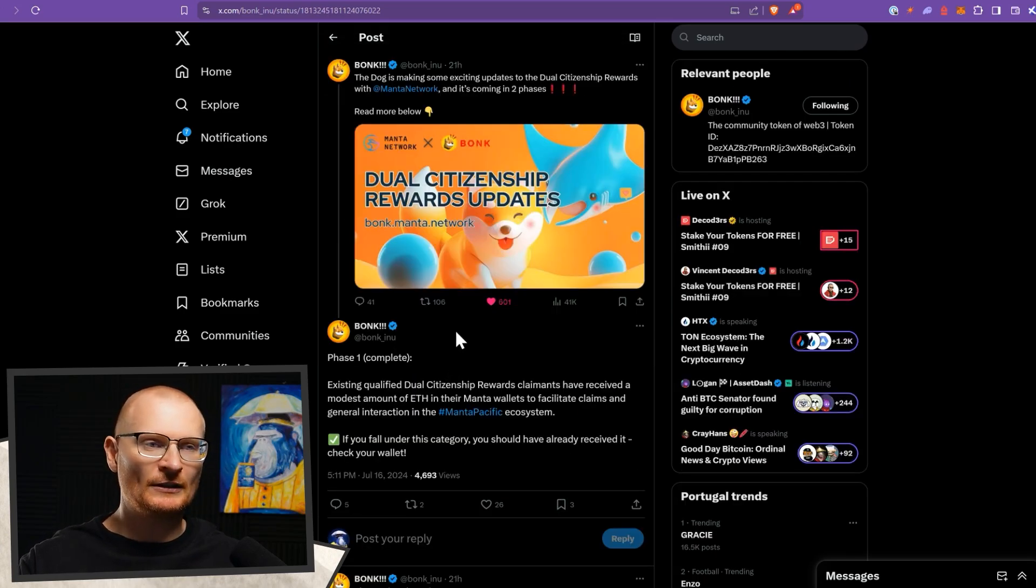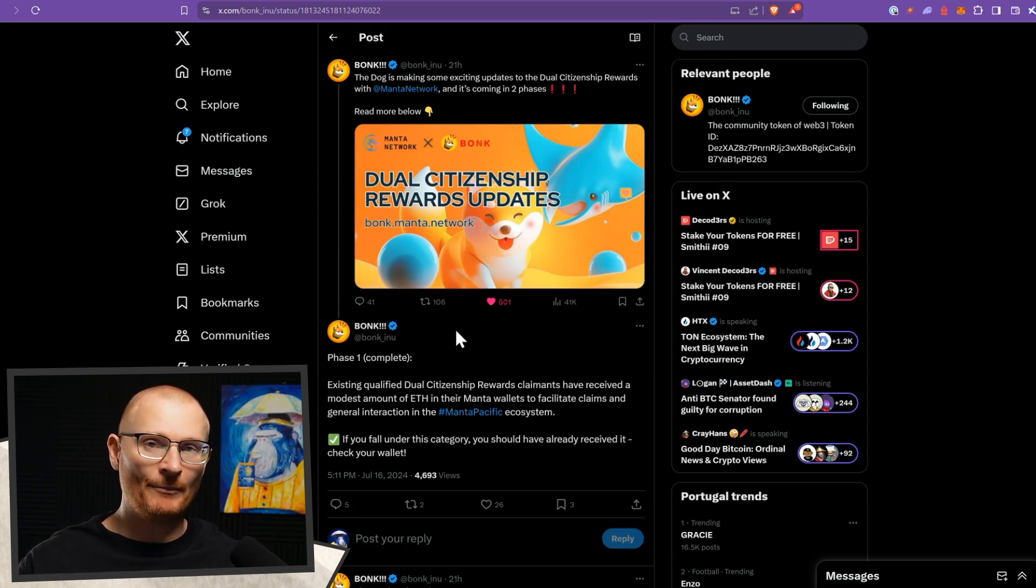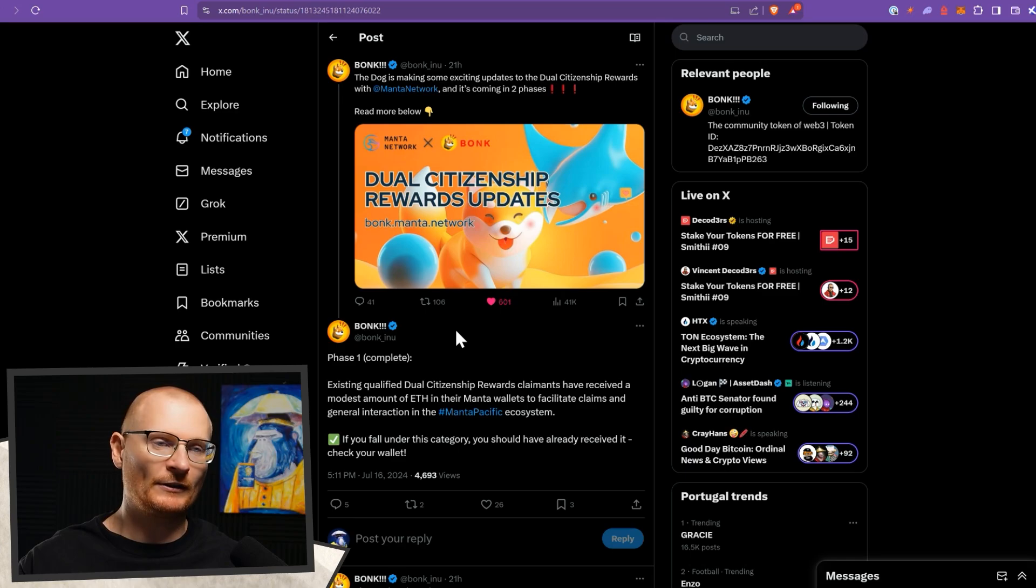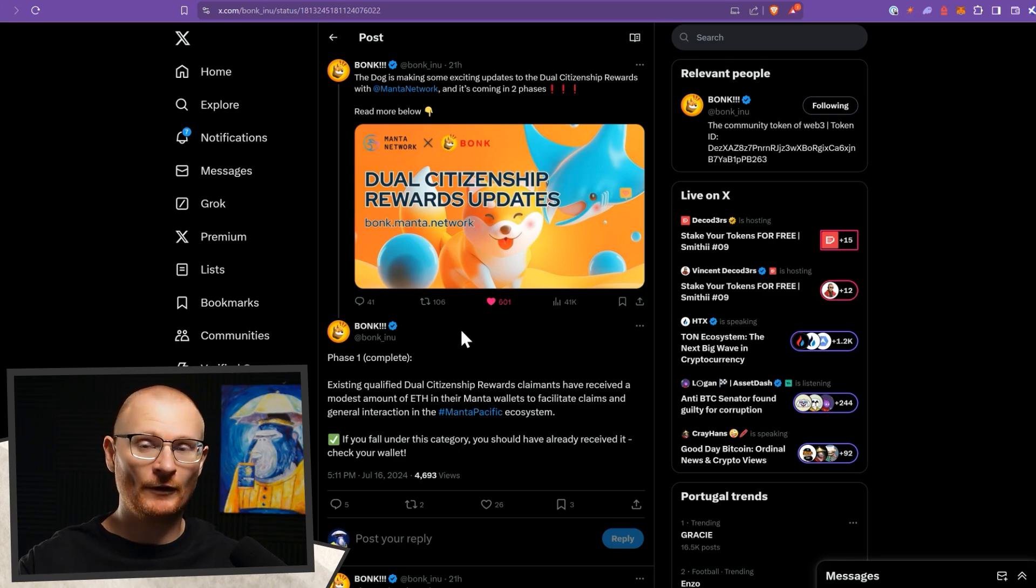My assumption is this way of these two projects working together, an EVM and Bonk, is just to grow the pie. How that works exactly, I don't know, but we stake our Bonk. So let's go and claim our Bonk first, and then I'll show you the next step.